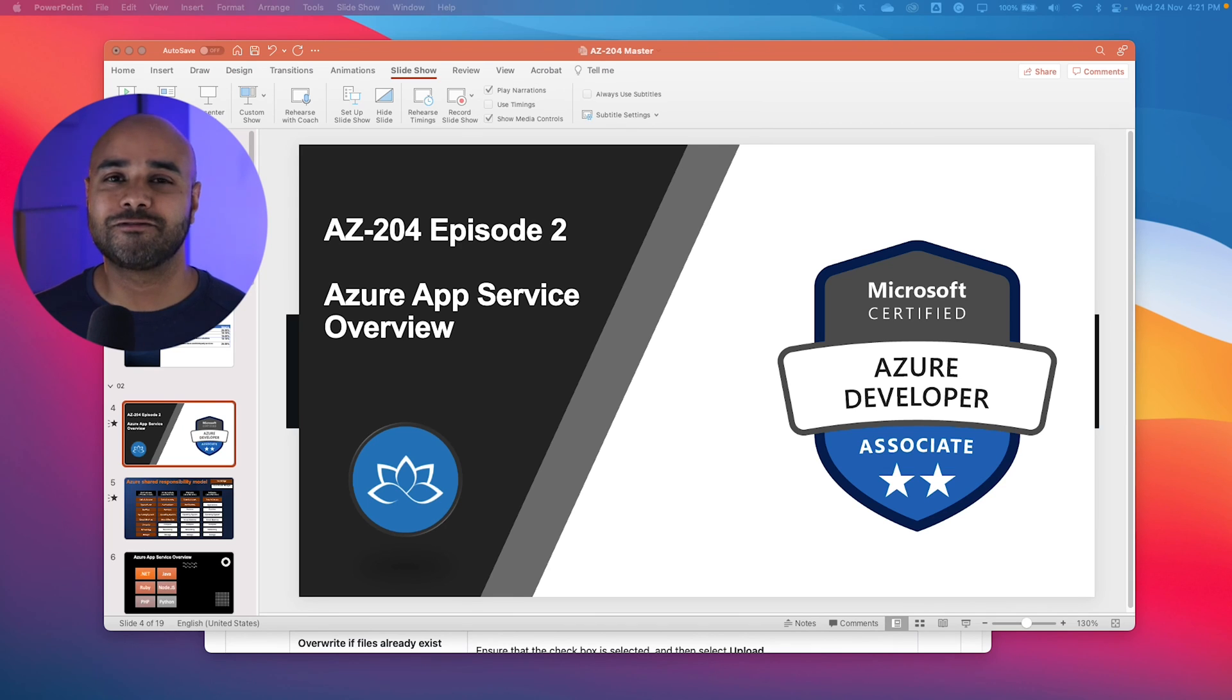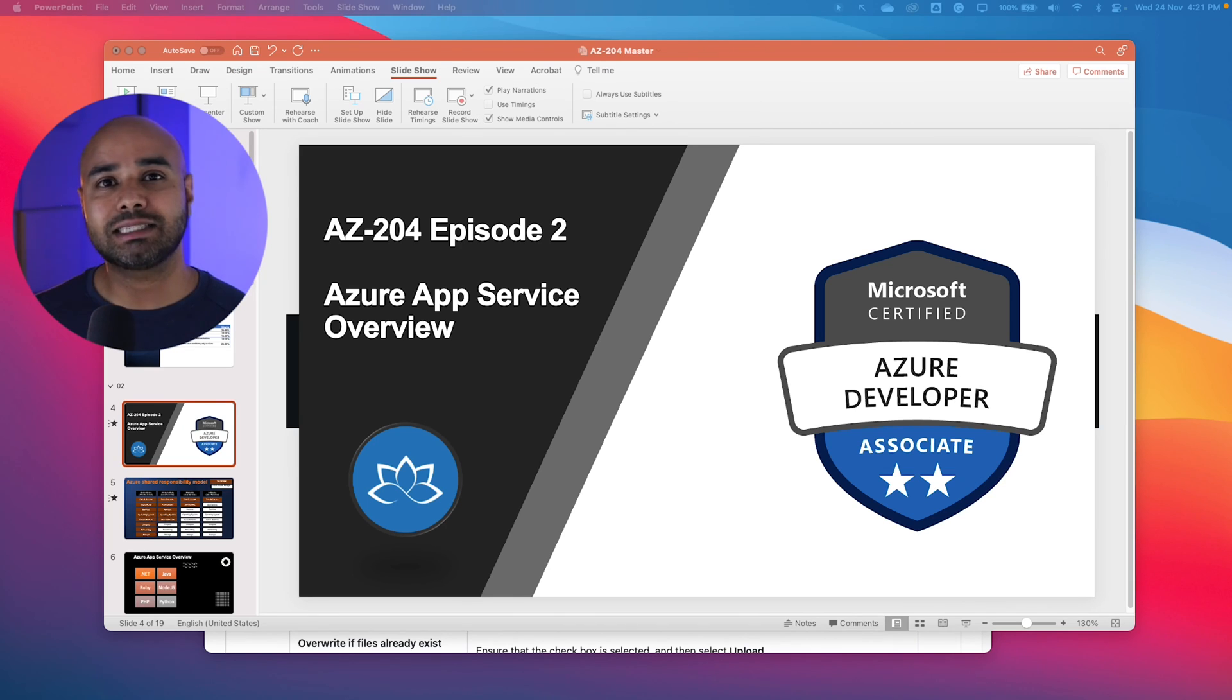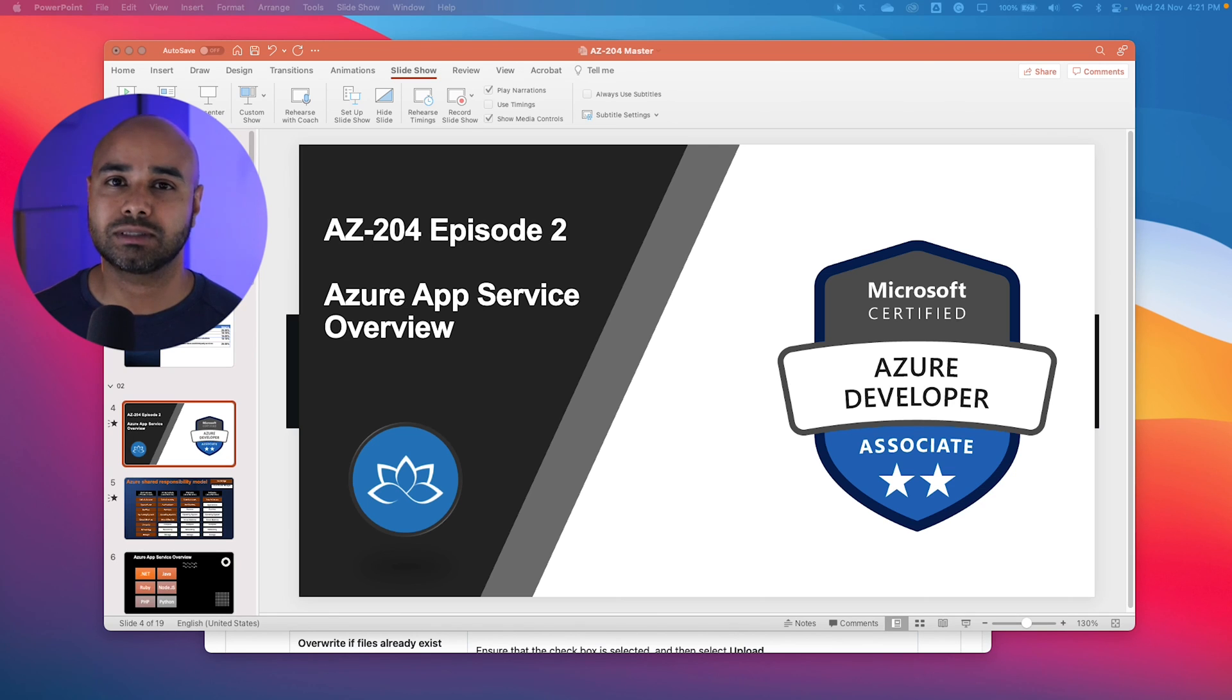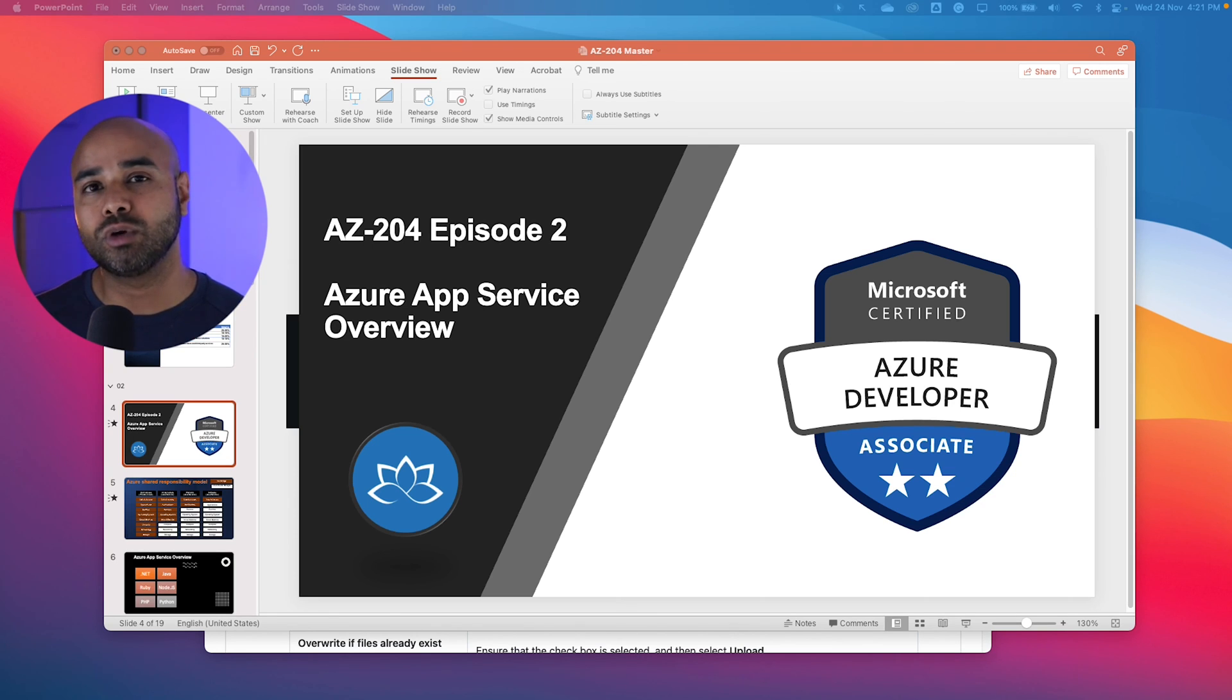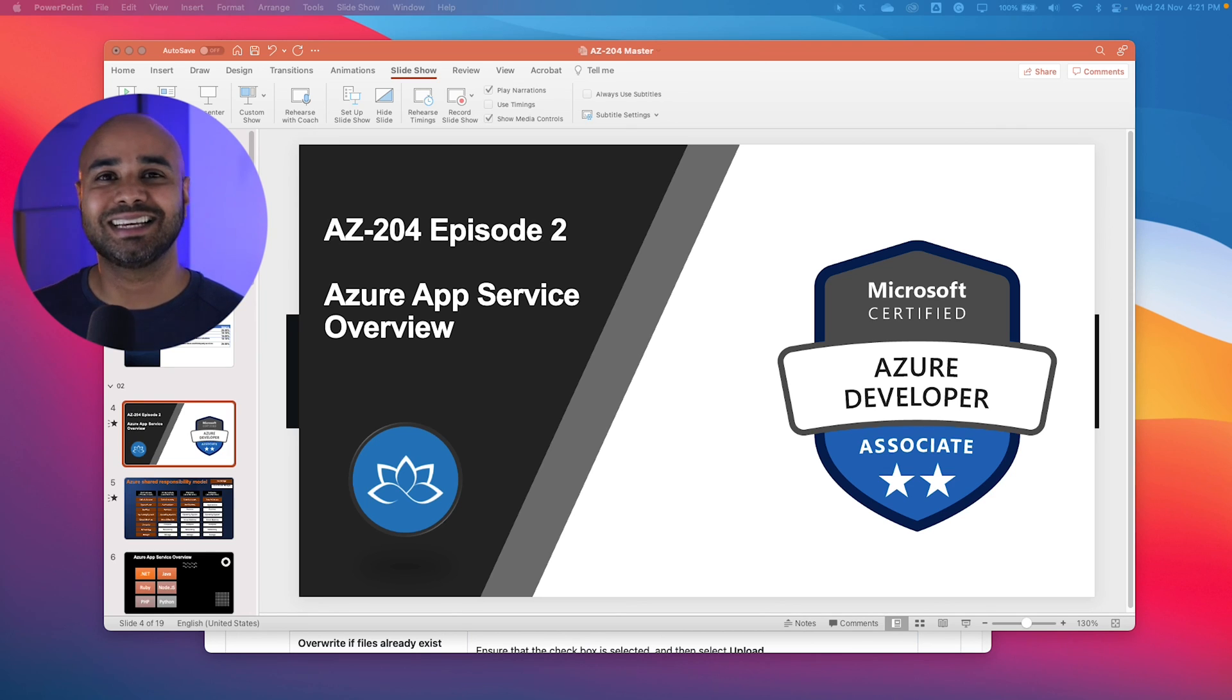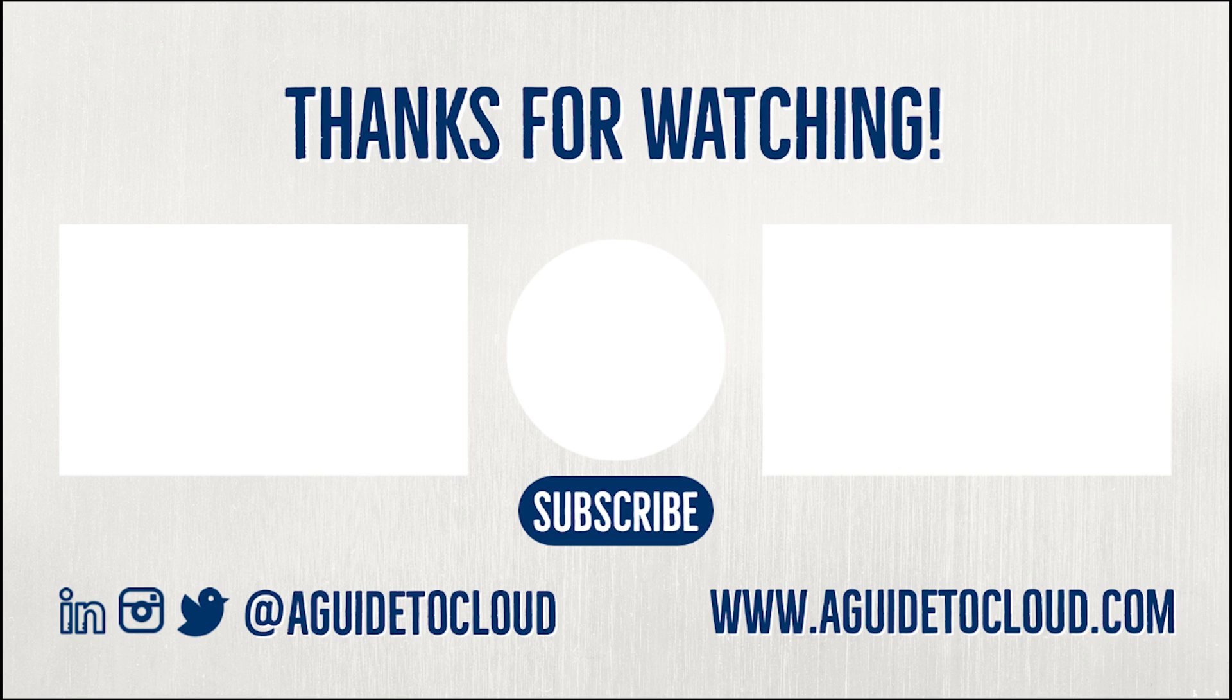All right, so that concludes the first episode. In the next episode, we are going to start with understanding what is Azure App Service. I'm going to give you an overview of Azure App Service. I will see you in the next one. Until then, take care.